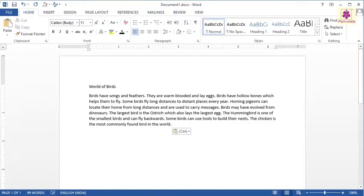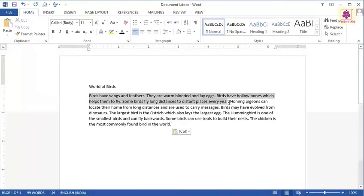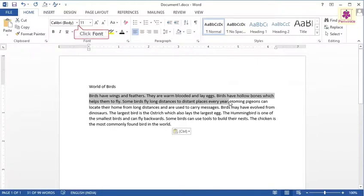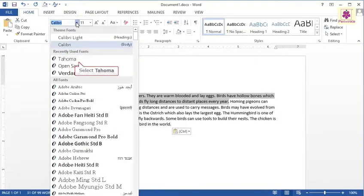To change the font, select the first four sentences of the text. Now, on the Home tab, from the Font group, click on the Font drop-down list and select Tahoma.